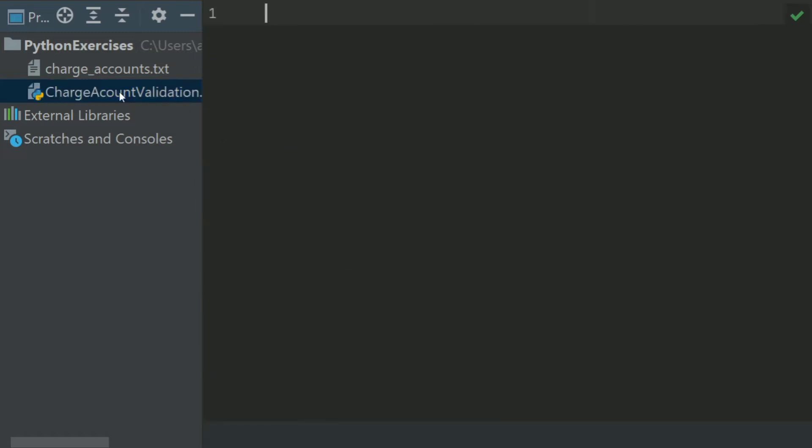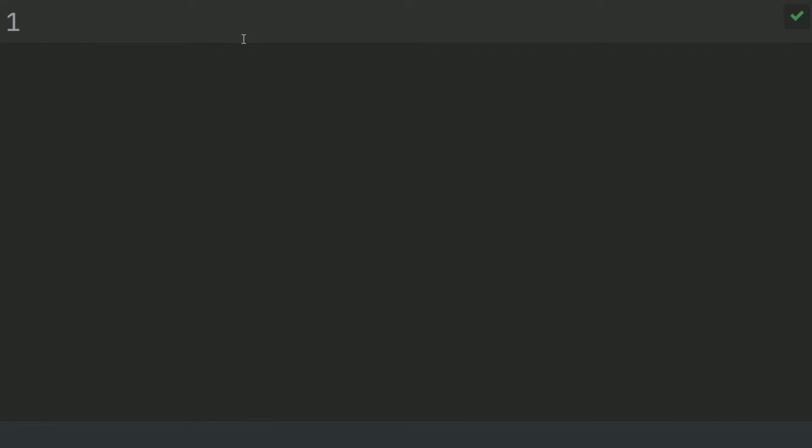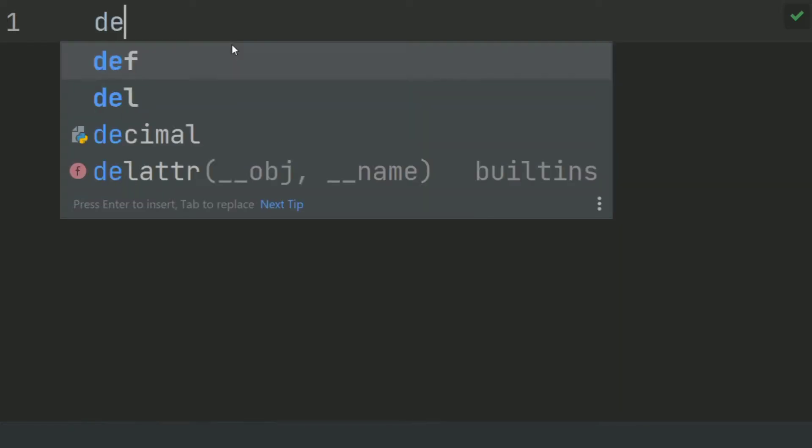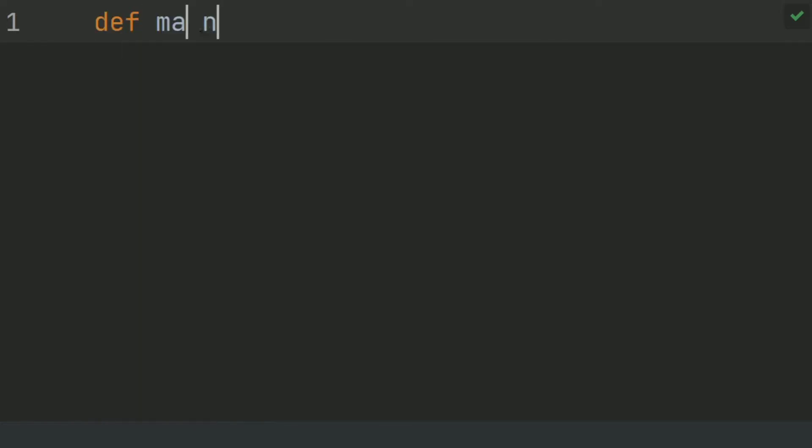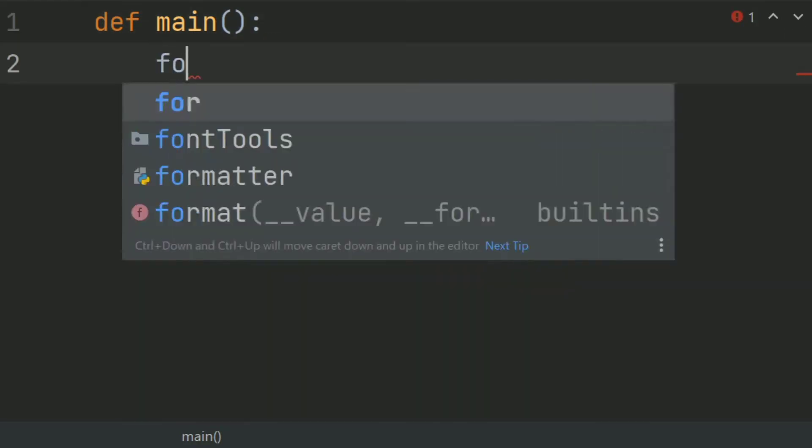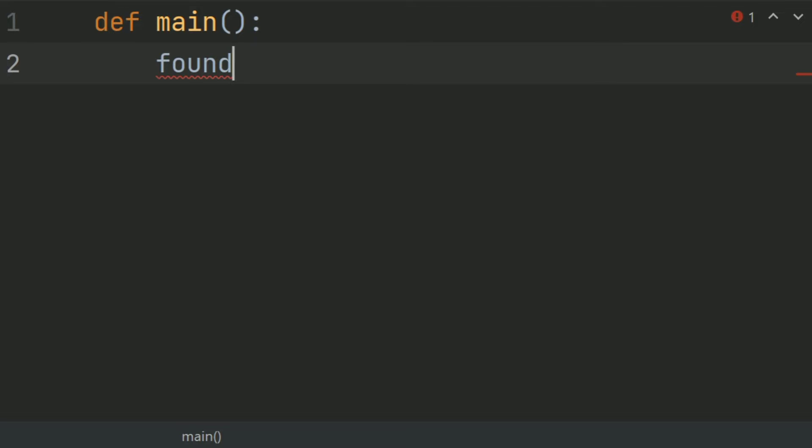So write the code. Define main function. In main function, create a variable found and set this equal false.